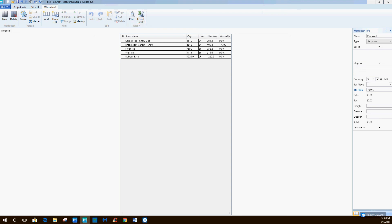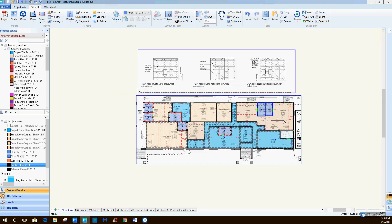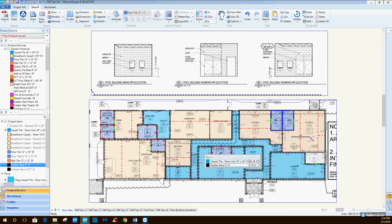I hope that was helpful for getting started using MeasureSquare 8. I was trying to give you some quick tips and helpful insights on how to do a takeoff a little more efficiently. MeasureSquare 8 has definitely helped me out quite a bit - I've doubled my output because of how fast and efficiently I can do a takeoff now. Thank you very much.